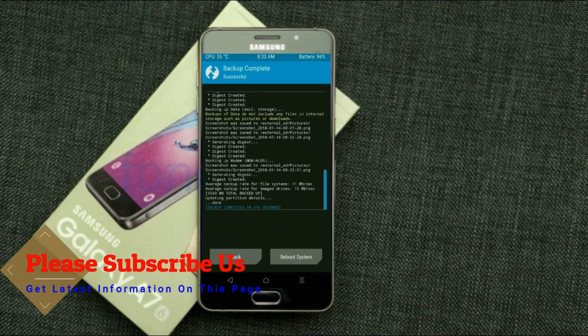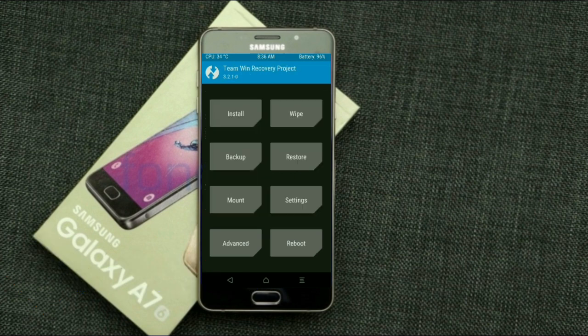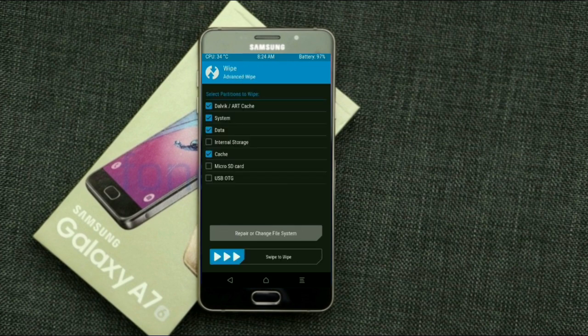Press on back. We will be wiping our temporary data, which will allow us to cleanly install our custom ROM. Select wipe, then select advanced wipe. Select Dalvik/art cache, system, data, and cache. Swipe right to take action.